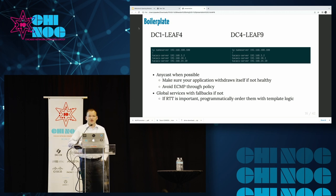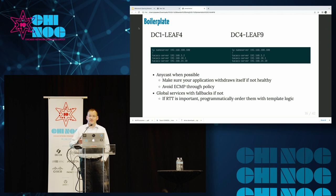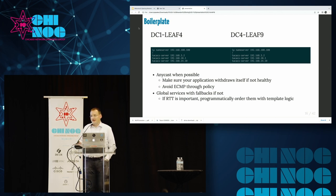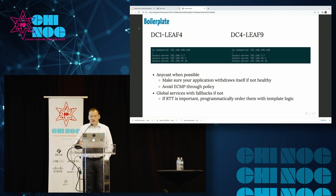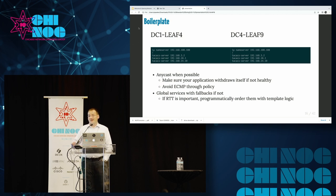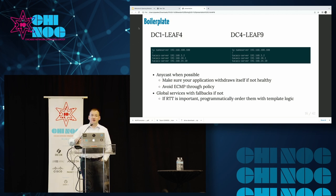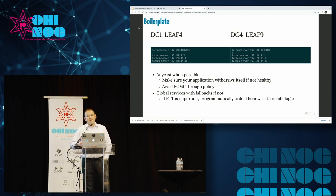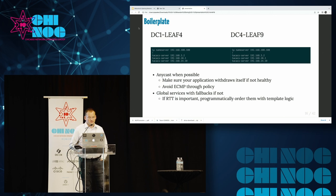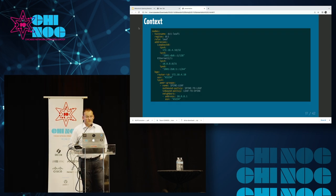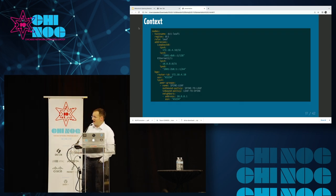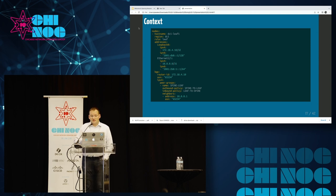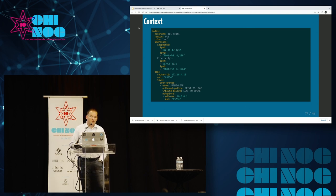If you're not comfortable using Anycast, that's fine. You can use global services. Just try and make sure that you're keeping it all in the same order. If RTT is important because you truly are global, you can programmatically order them in your template logic, but then you're really just moving complexity out of your context and into your template. So now that we've talked about that, we can look back to our context. We've successfully eliminated all the information about DNS and AAA.